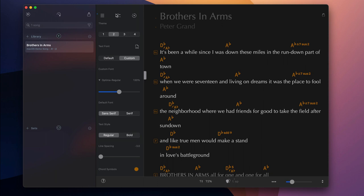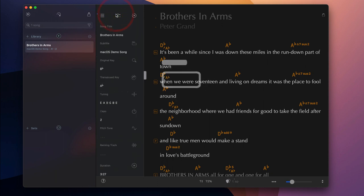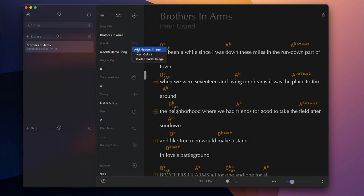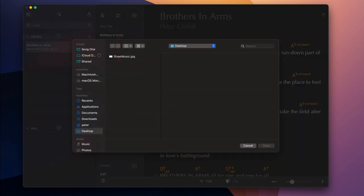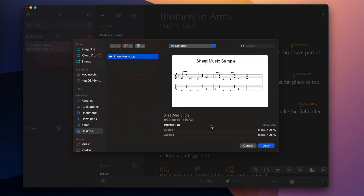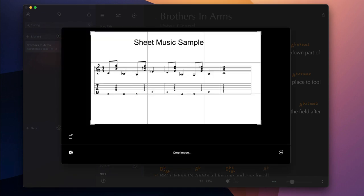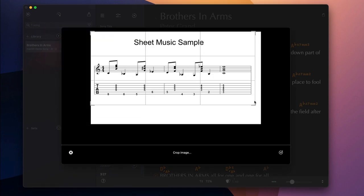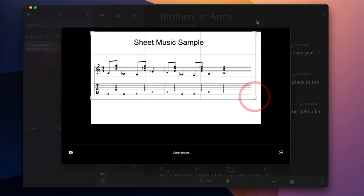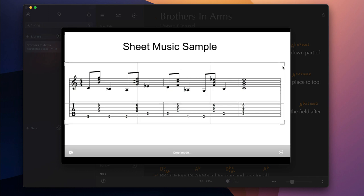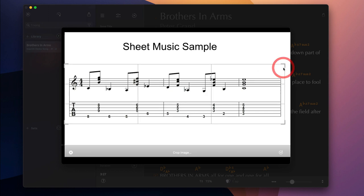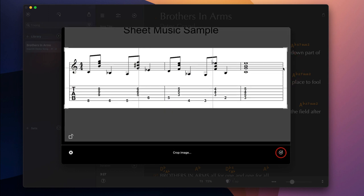Hide the theme panel and tap on the header icon next to the subtitle field to display a portion of a PDF or an image file underneath the song's subtitle. Crop the selected image to size and add it to the song by tapping on the checkmark icon.